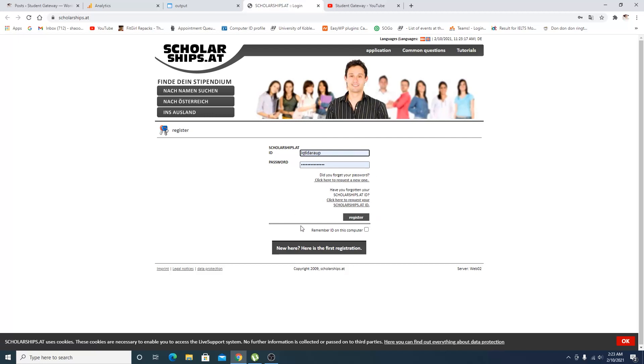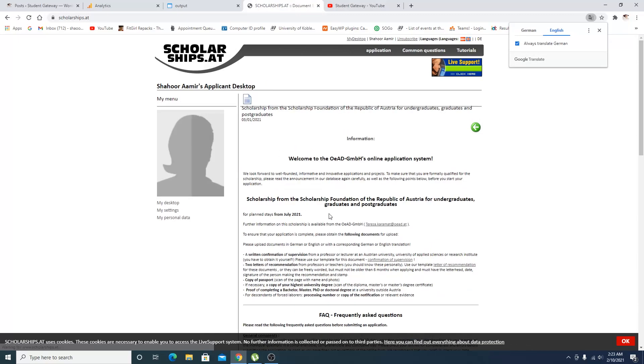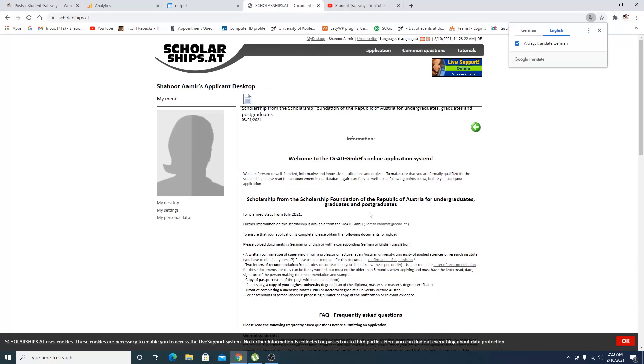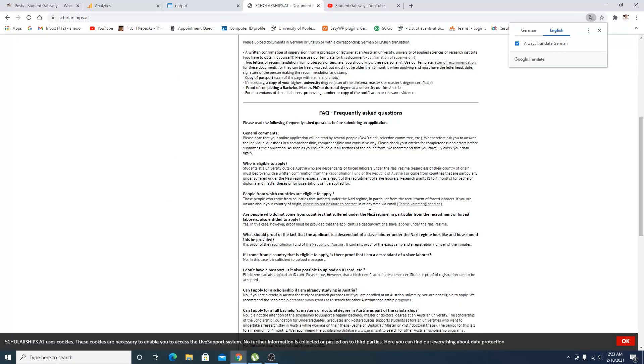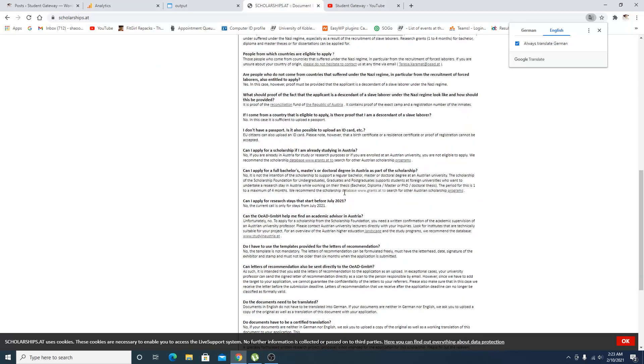I am already logged in. You will receive a confirmation link in your email address, which will be the first and the last link for confirmation. Then you'll be directed to this portal right here.